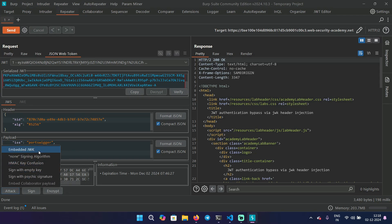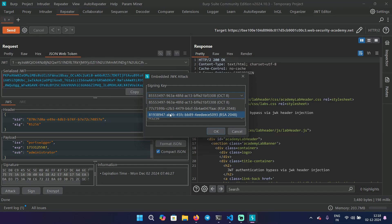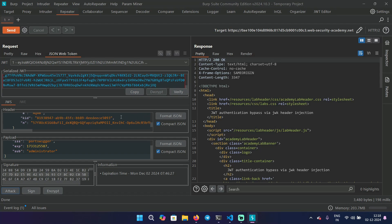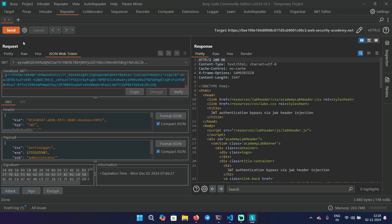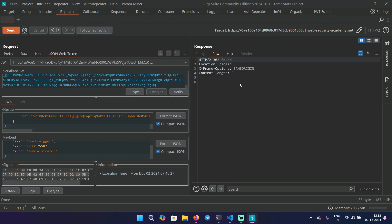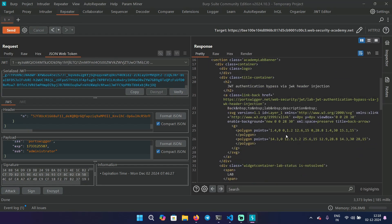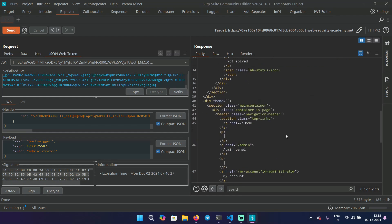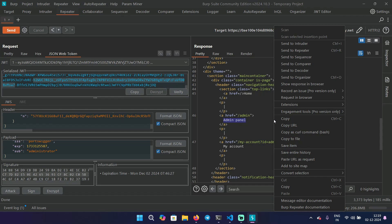Go back to repeater and change this sub to administrator because we want to log in as administrator. That's the goal of this lab, to delete the user Carlos. Click on attack and then select Embed JWK. So we are going to embed our own key here. You can see that the header is modified now.